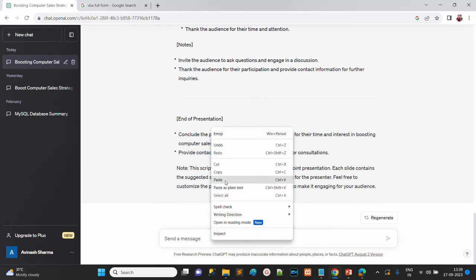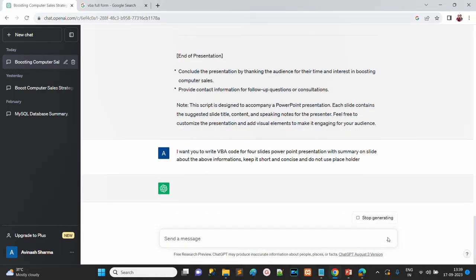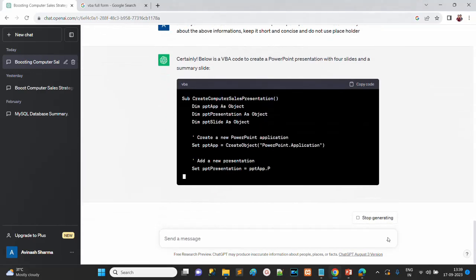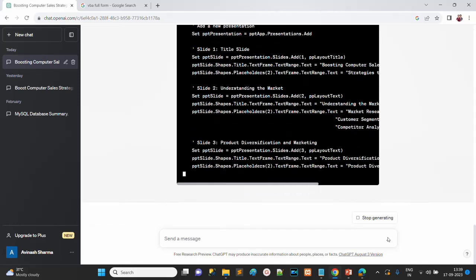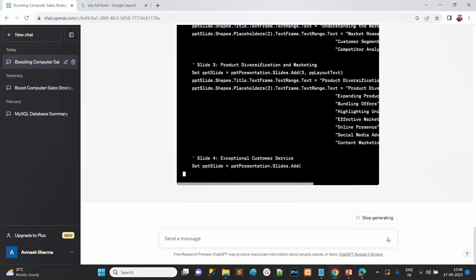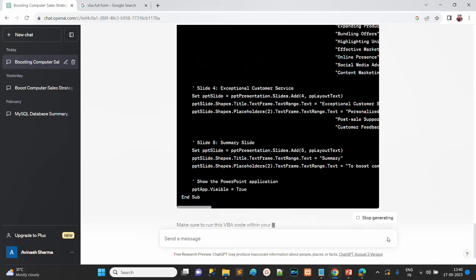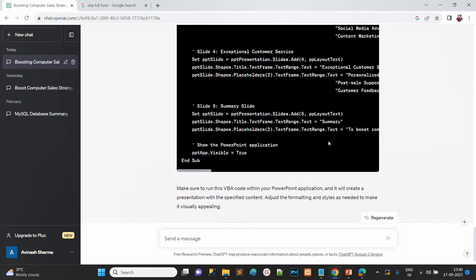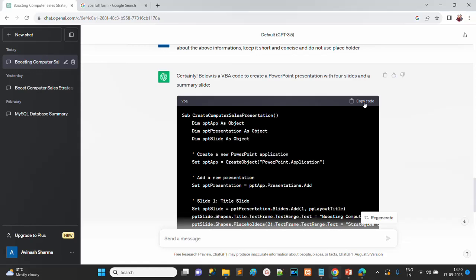We wait a few seconds for ChatGPT to process. This is the VBA code generated by ChatGPT. We copy this code and go to PowerPoint.